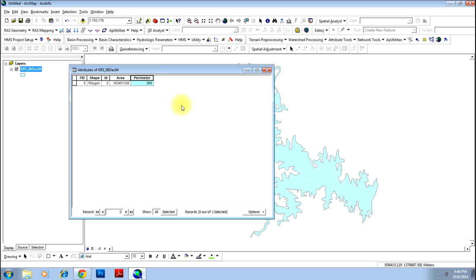This is how you can calculate area and perimeter of a polygon. Thanks for watching.